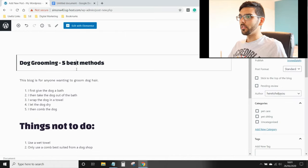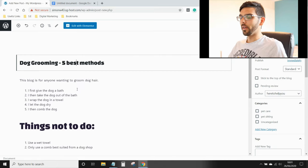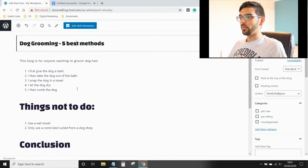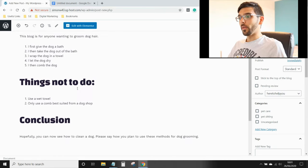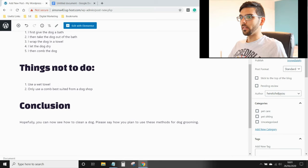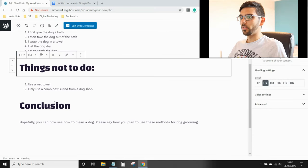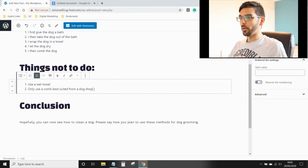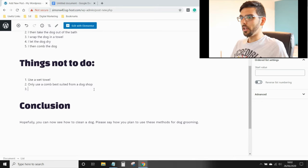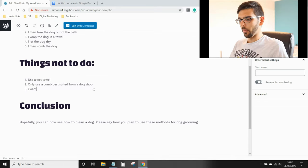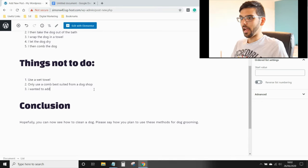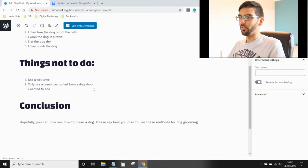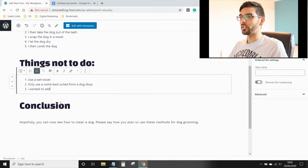Now, you could have just done it in WordPress to begin with, or you could do it afterwards. So let's say you wanted things not to do in conclusion and you said, actually, there was another point I wanted to add, for example. That's how you would want to do it.